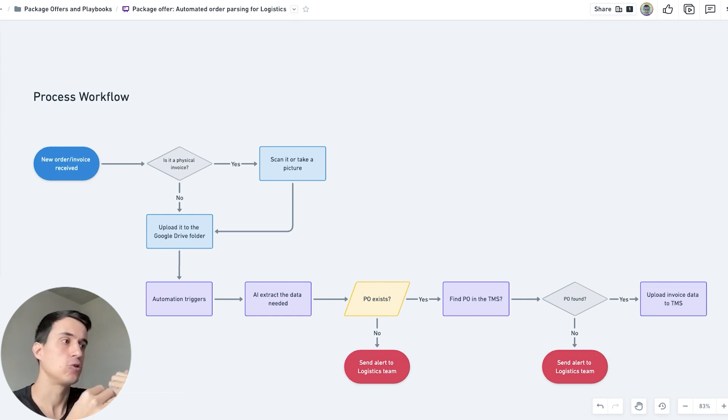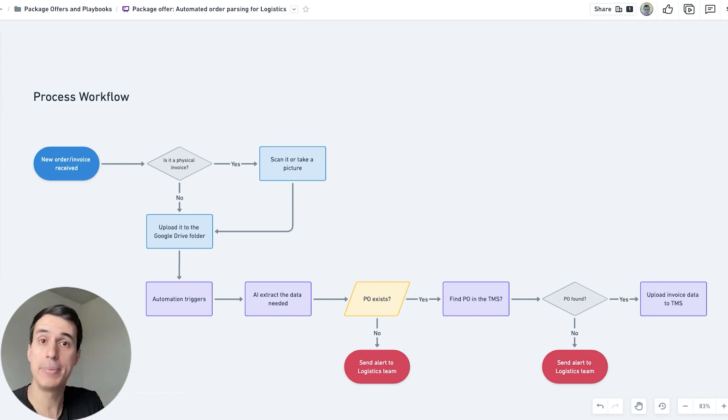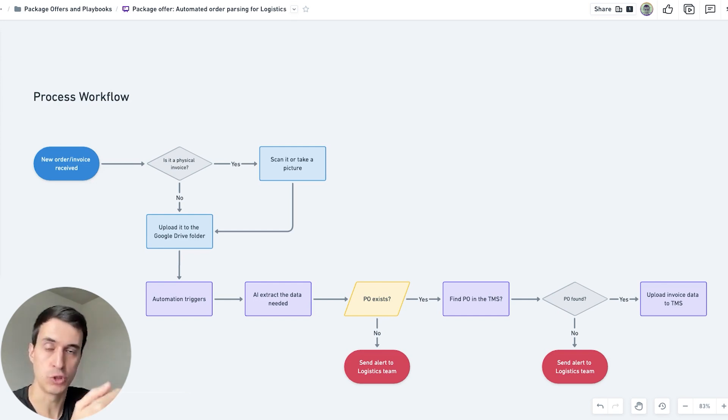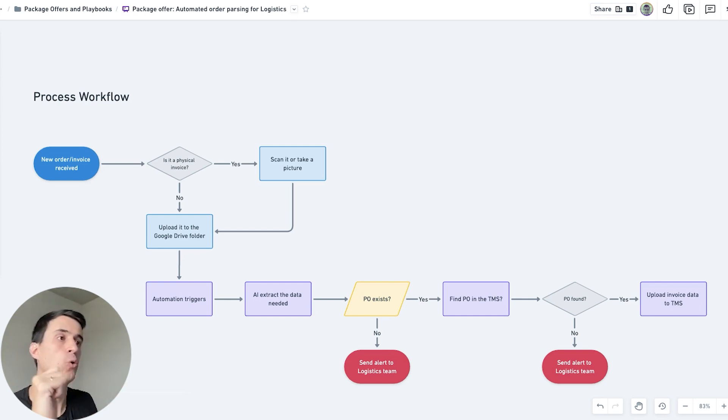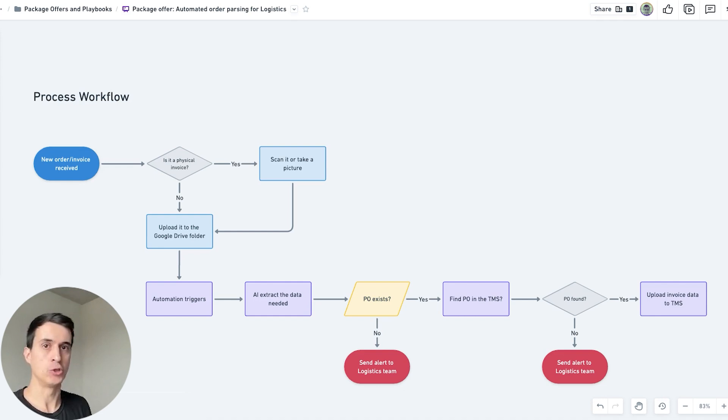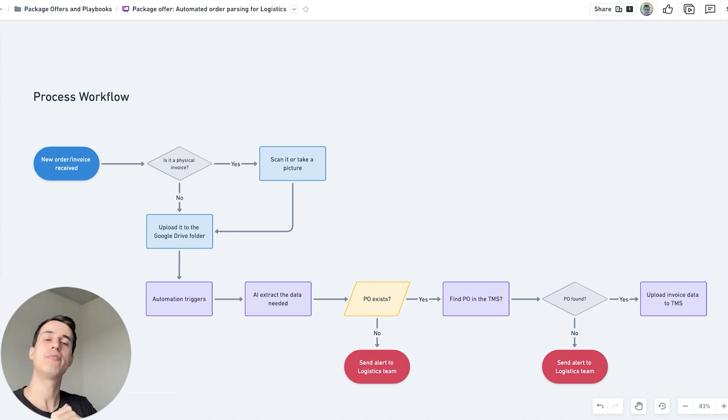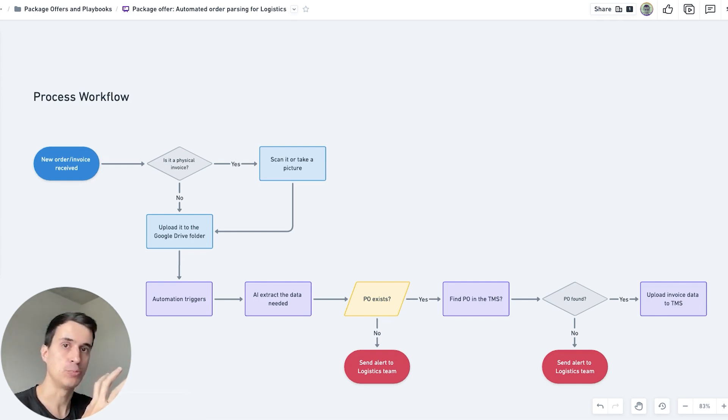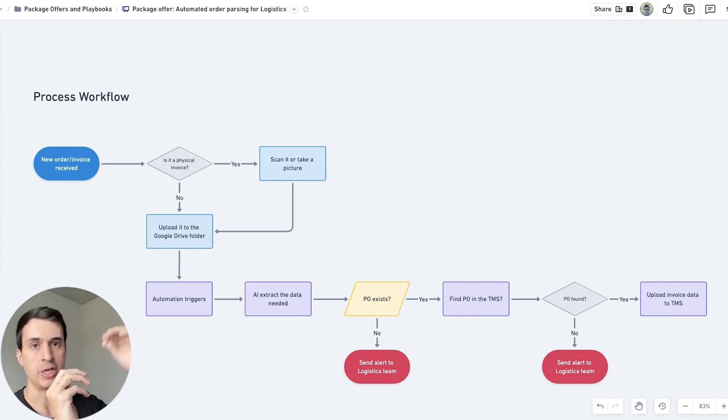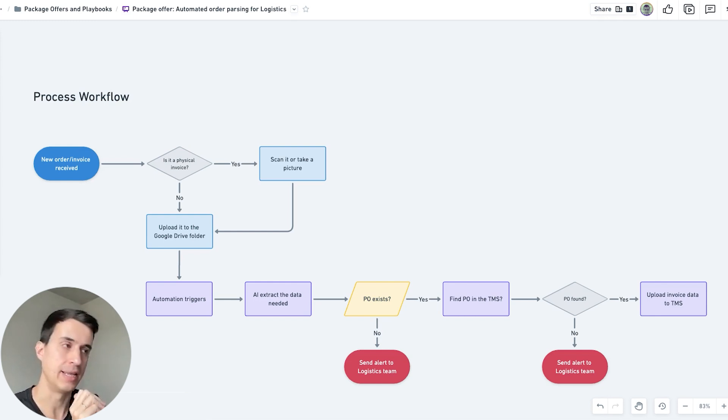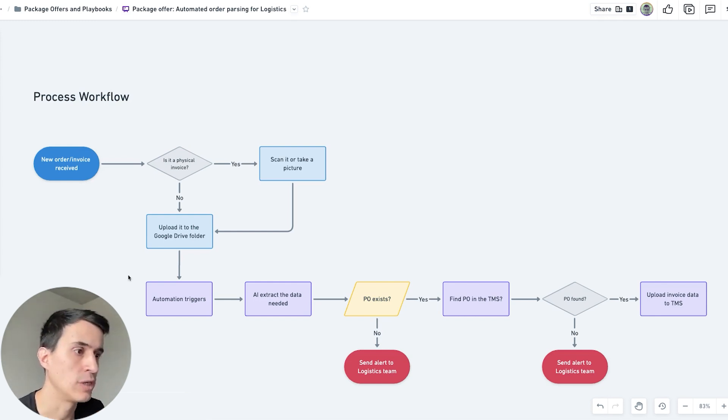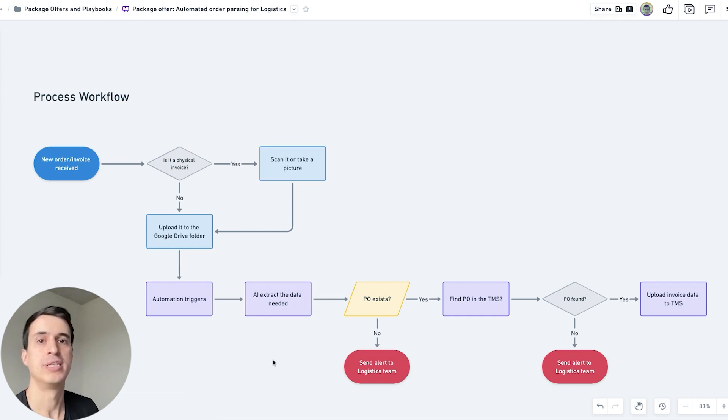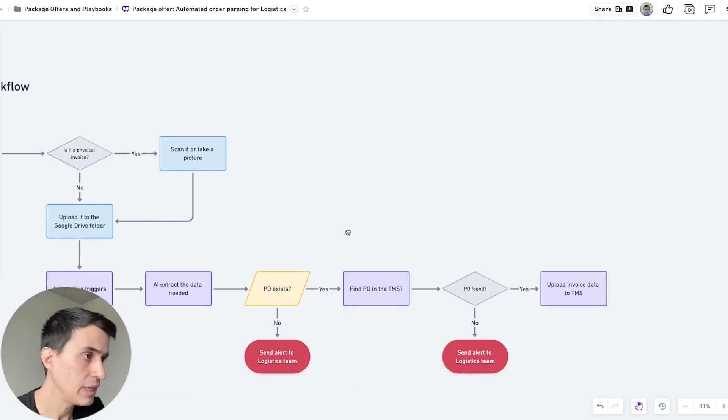Also, in most cases, the PO number of that invoice, which is really important. We train that AI model, and then when we get a new invoice, we pass that invoice through the AI model to get the output, which is the extracted data from that invoice. That triggers the automation, and we extract all the data that we need using AI.